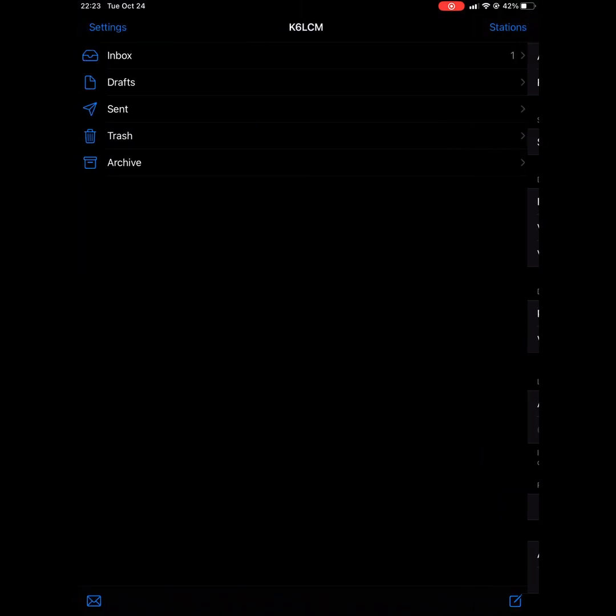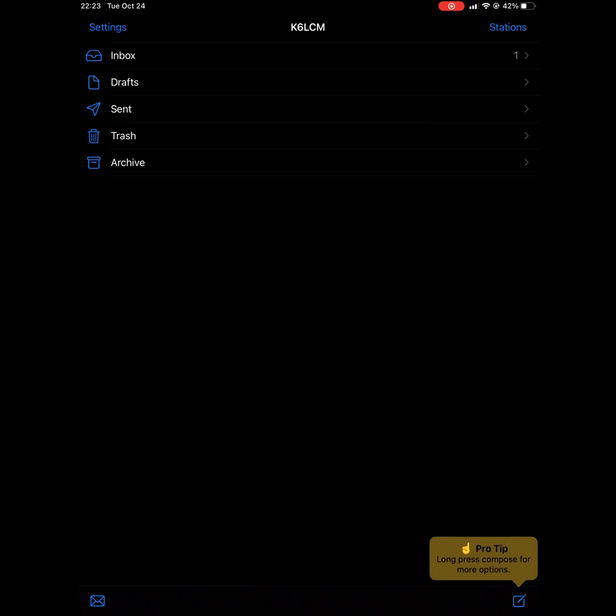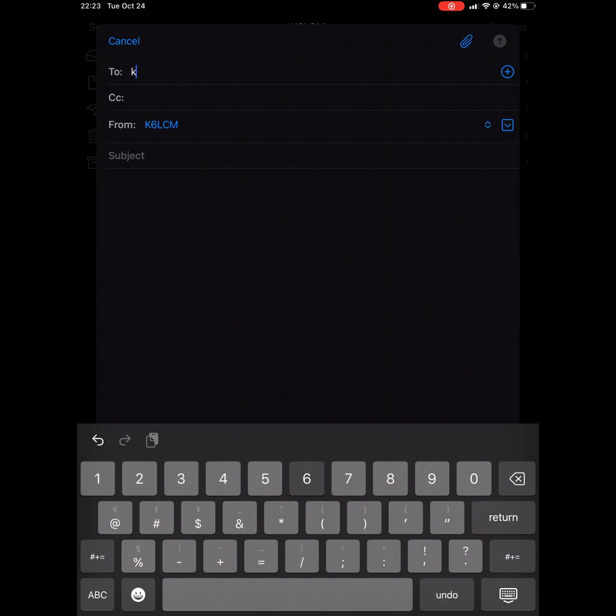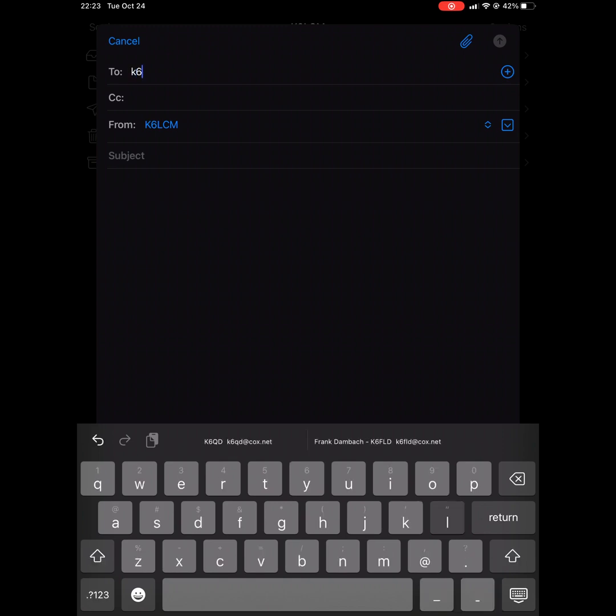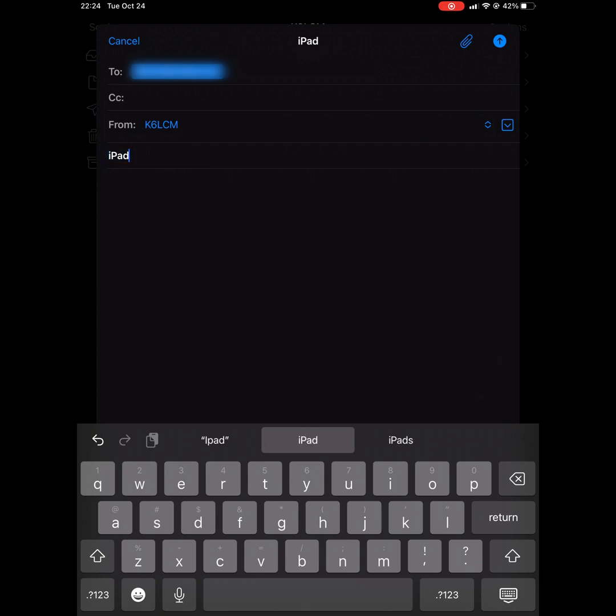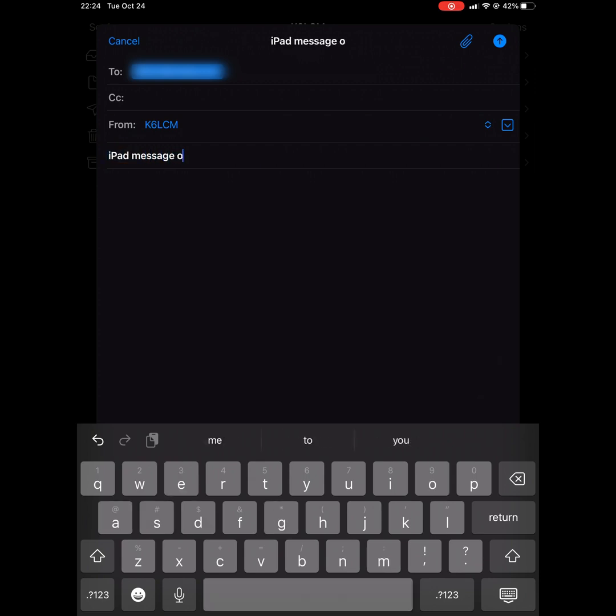Now we're going to compose a message. I'm going to send one to my real world email address. And I'll give it a subject that I'll know for sure that it was sent from this iPad over RF.